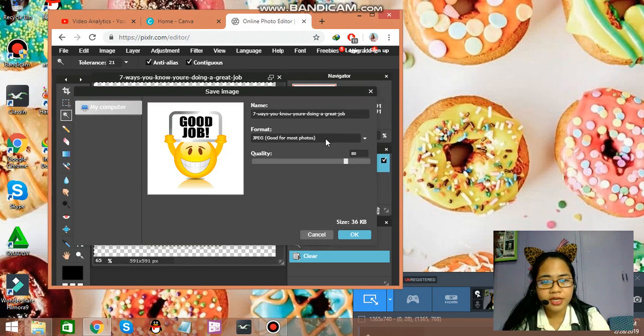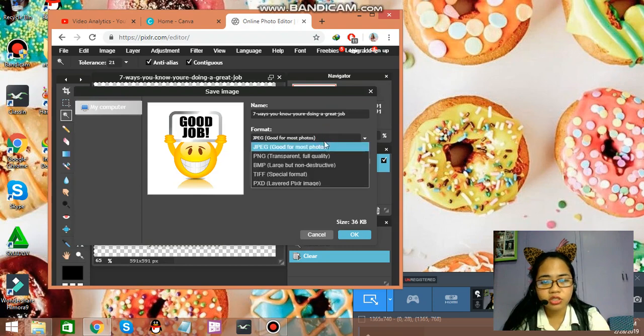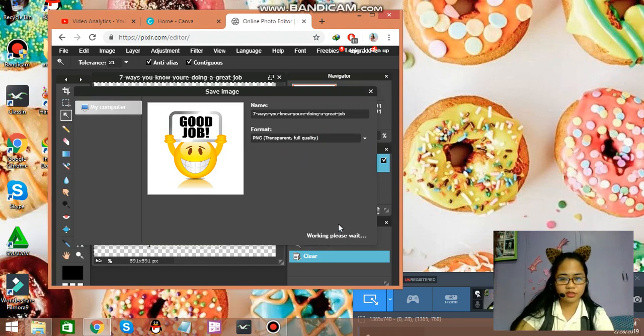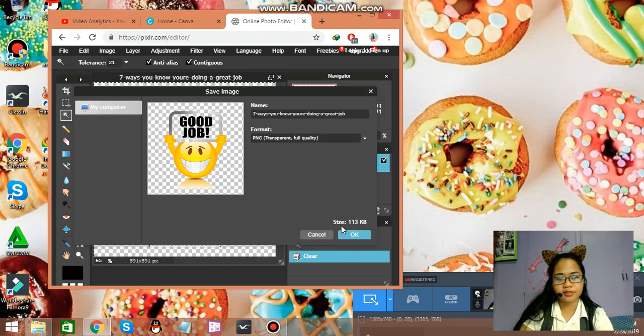And, the format, just change it to PNG or transparent. And, then, okay, that's saved already.